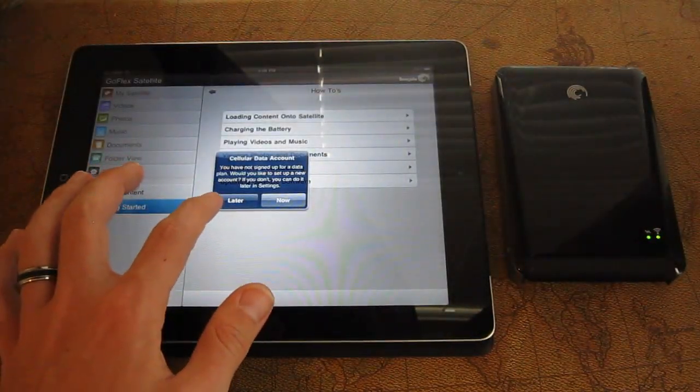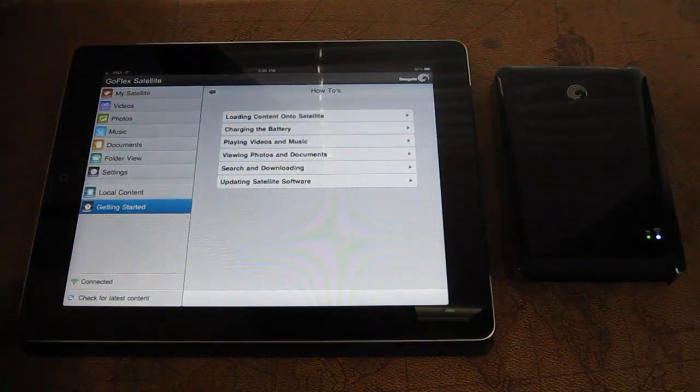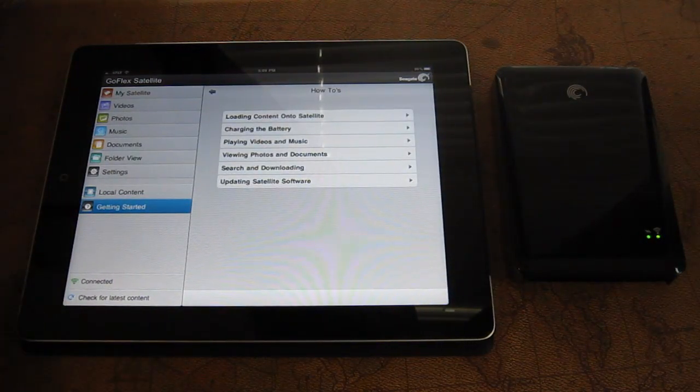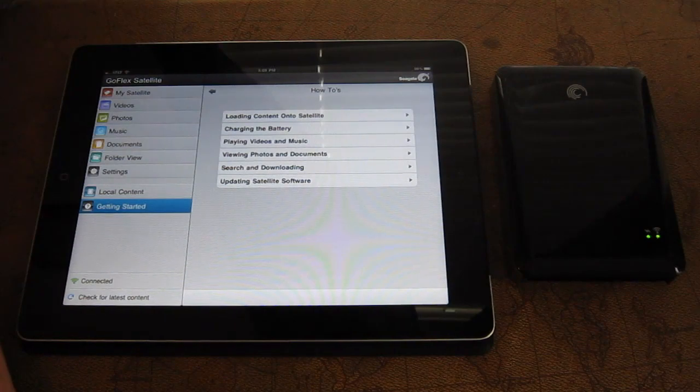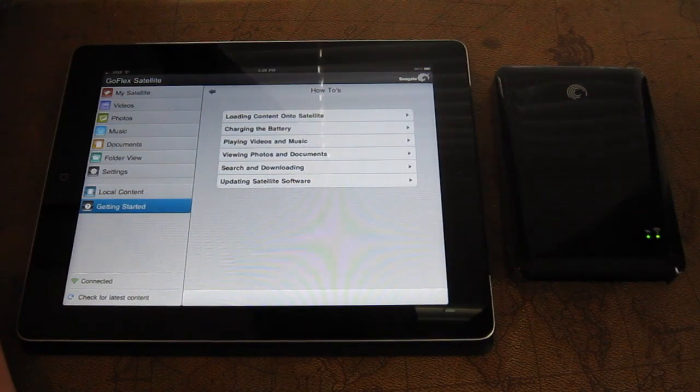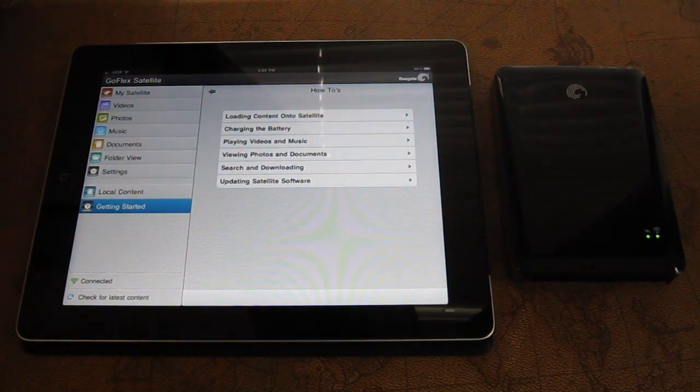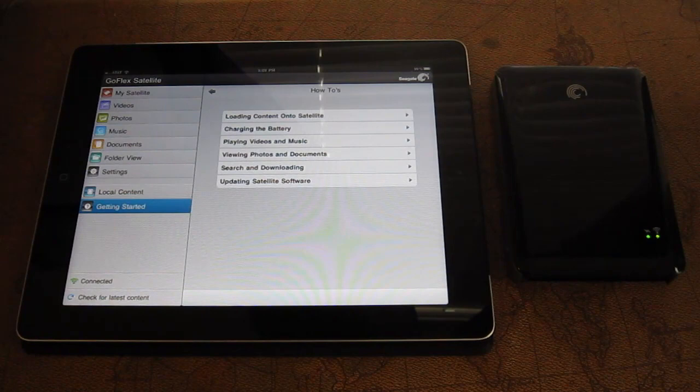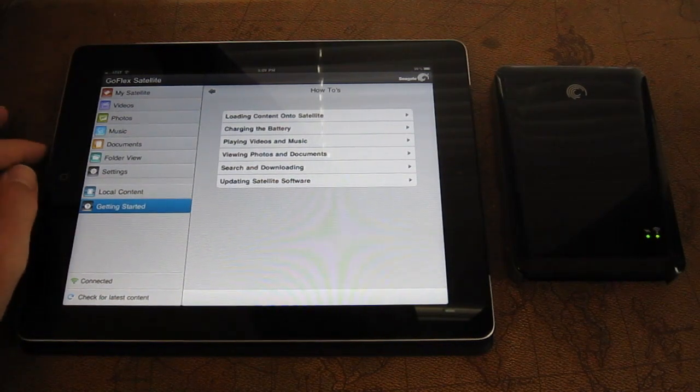So it says connected here in the corner. So we are connected. It's as easy as that. You can set up a password on that if you'd like. It's just open here for now. But you can password protect that.